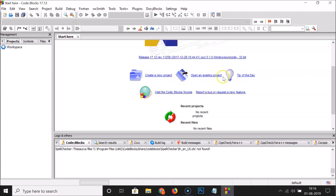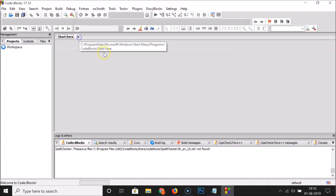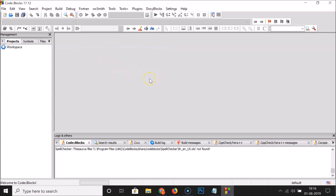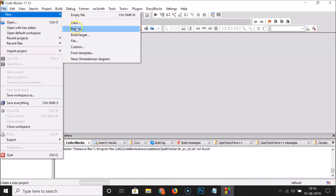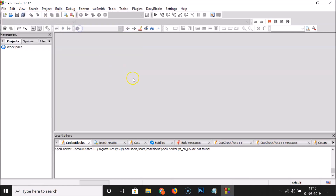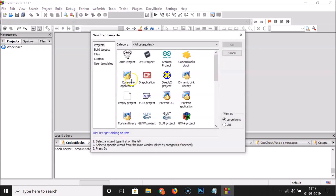Let me close the start page and create a new project. Click on File, then New, then Project. Click on 'Console Application' and then the Go button.